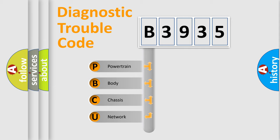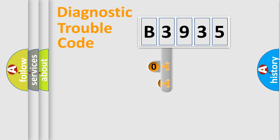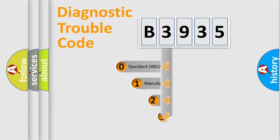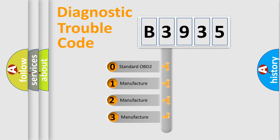We divide the electric system of automobile into the four basic units: Powertrain, Body, Chassis, and Network. This distribution is defined in the first character code.